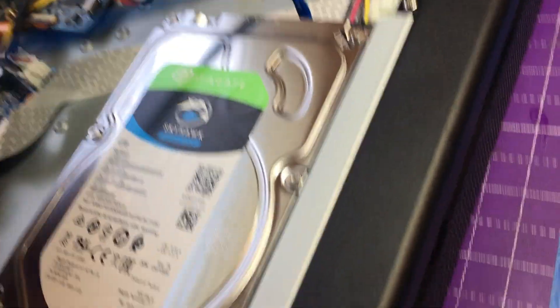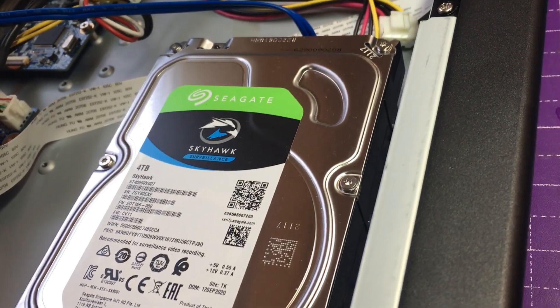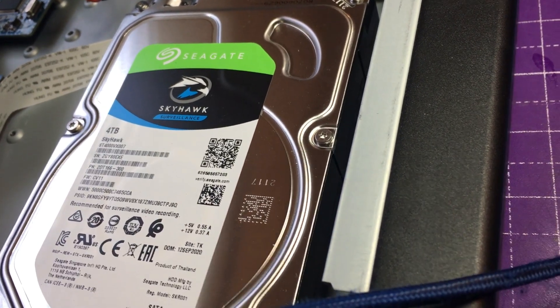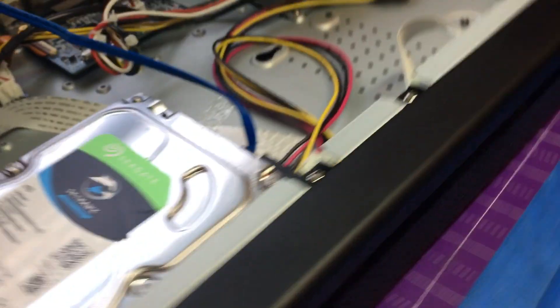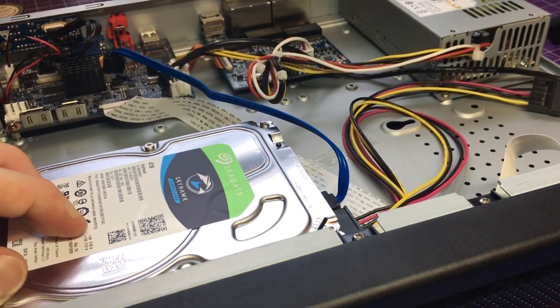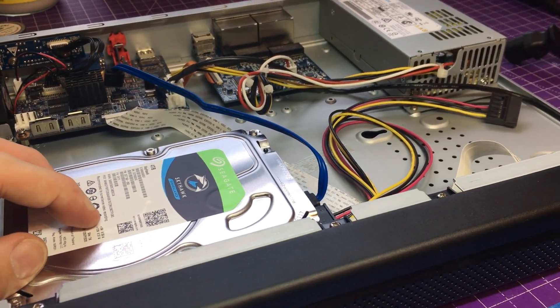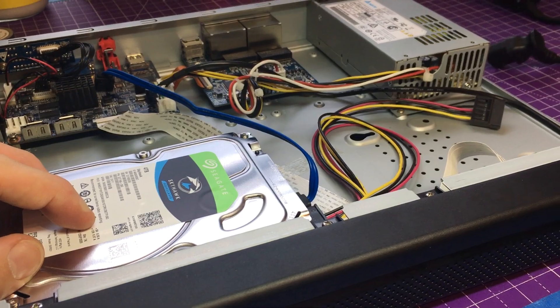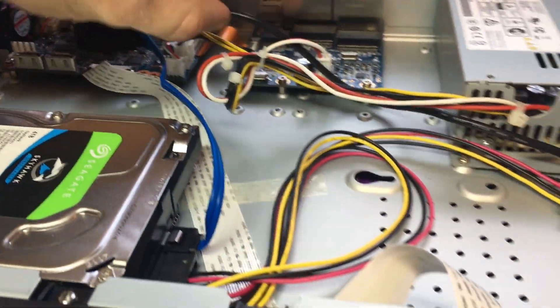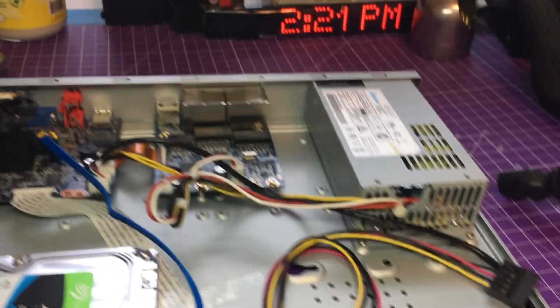This one here is a nice Seagate Skyhawk surveillance 4 terabyte drive so we can use that. It does have SATA connections and power connections.